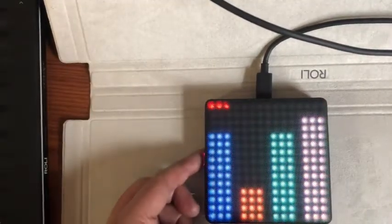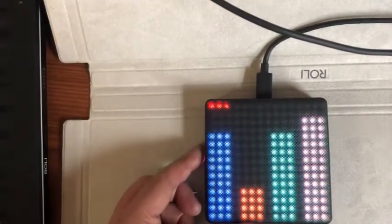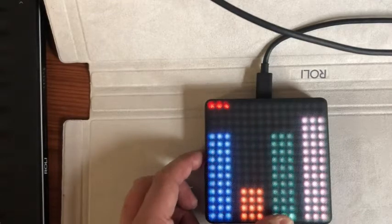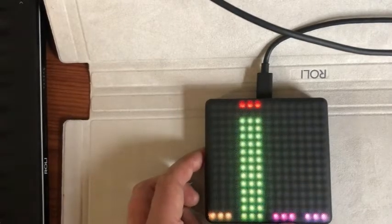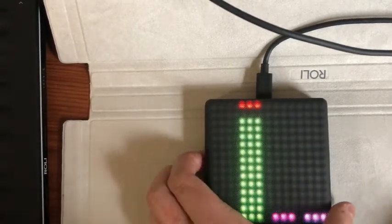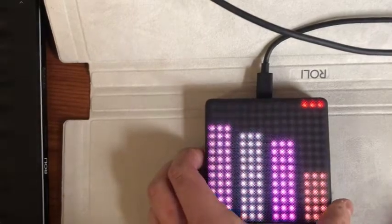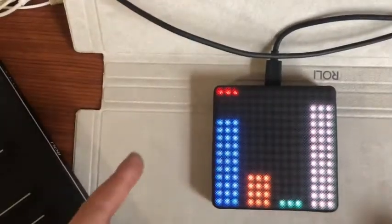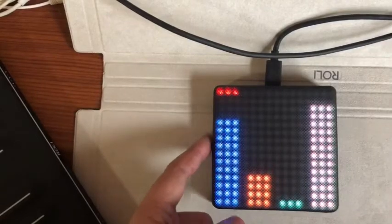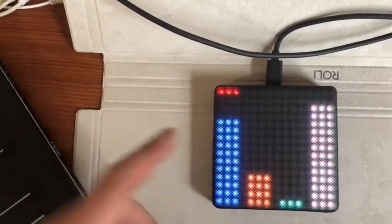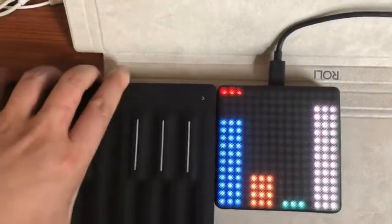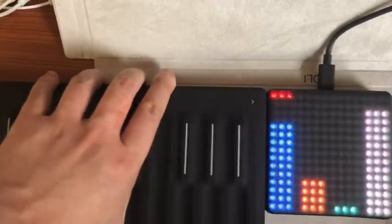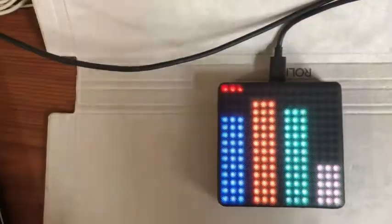However, it's only possible to cycle through the fader banks in a single direction, which is going forwards. So if you're on fader bank number two and you want to get to fader bank number one, you have to cycle through banks three and four in order to get back to the beginning. In addition, having this functionality rely upon the mode button on the side of the block causes problems when you have your LightPad M connected to other Roli blocks—it's not actually possible to access that button anymore.